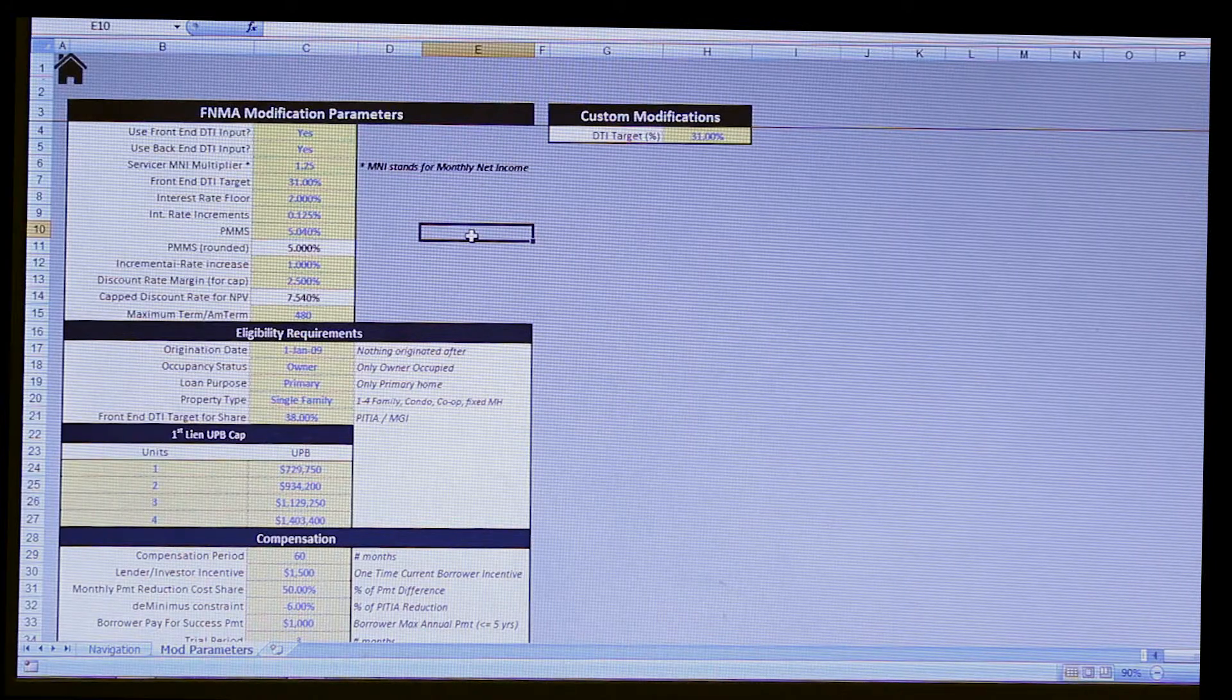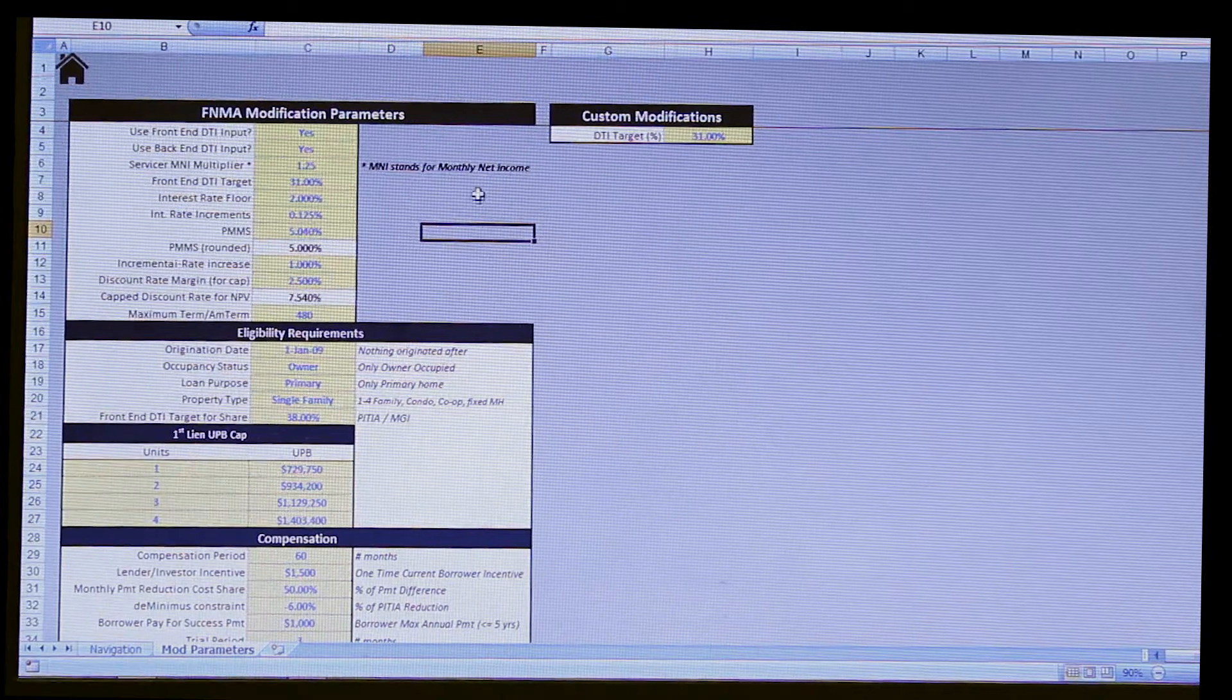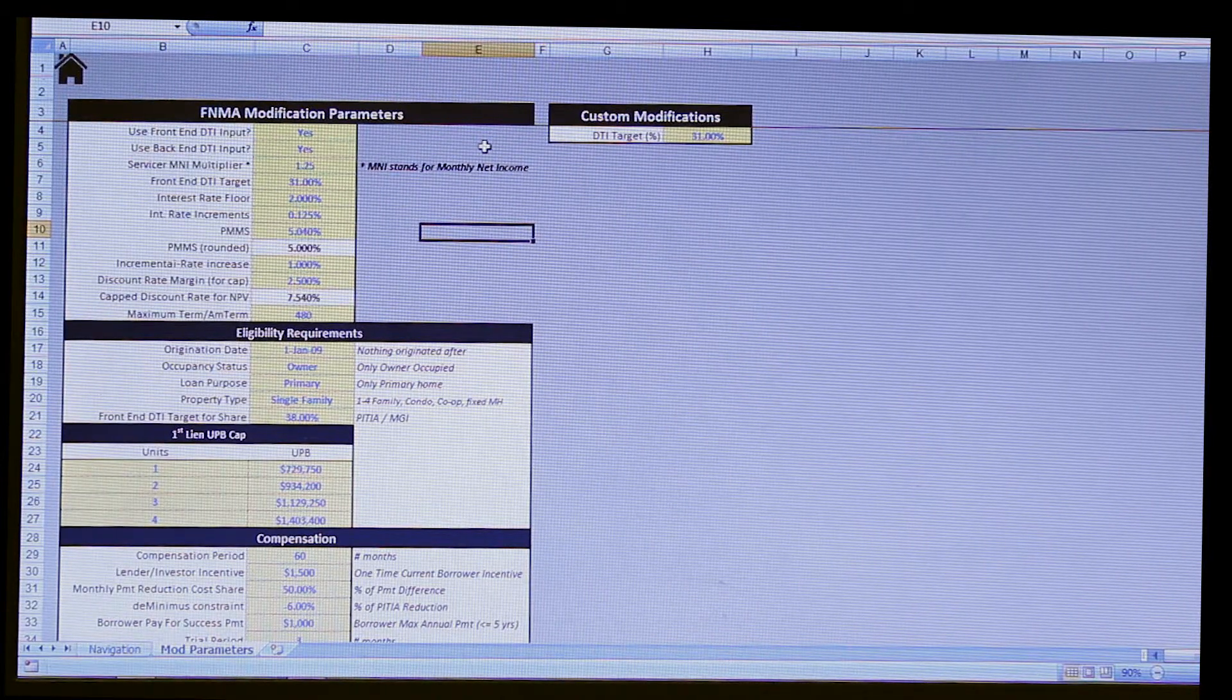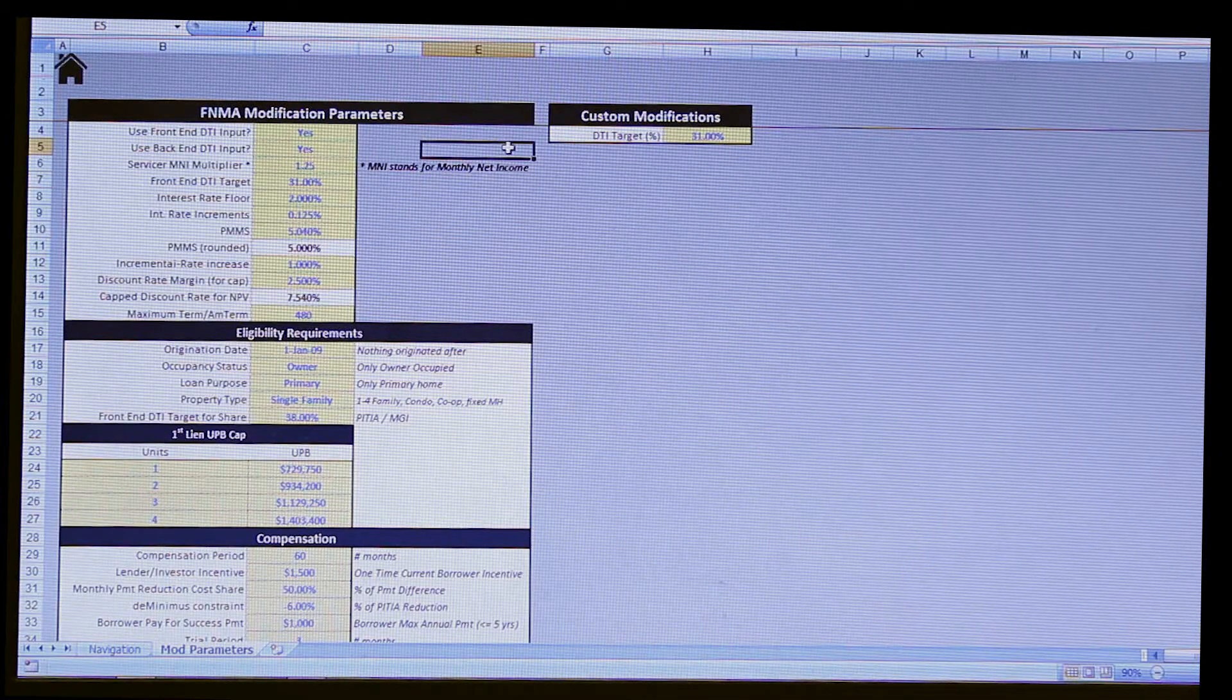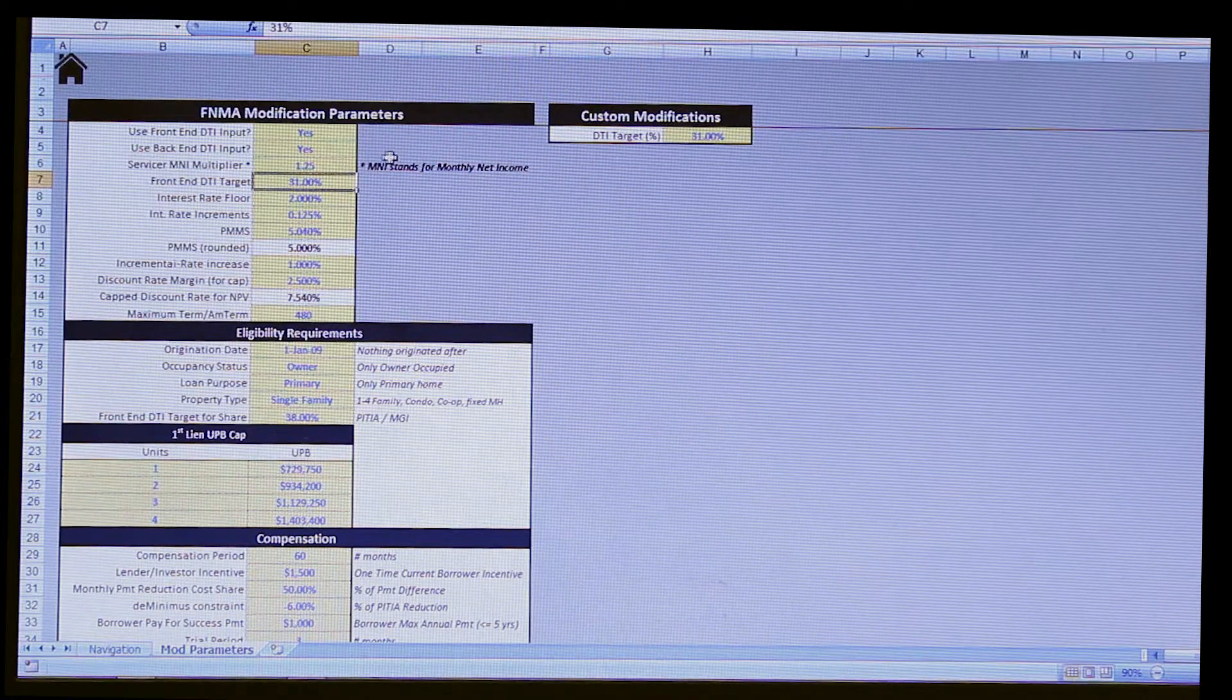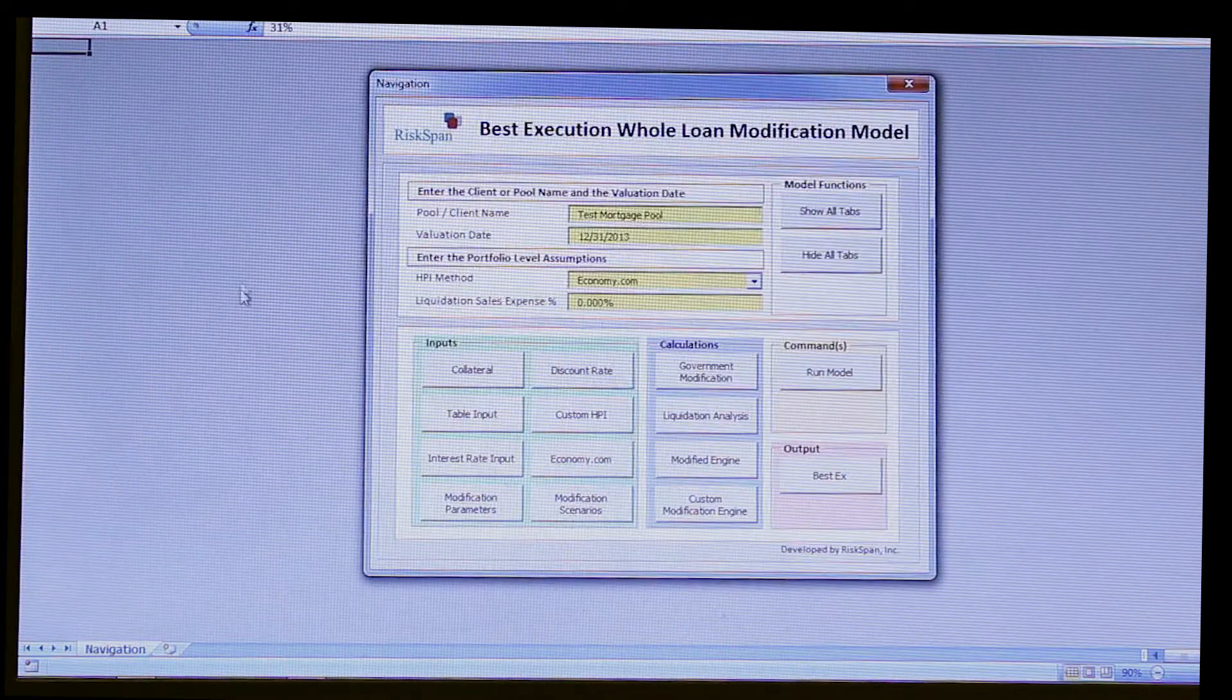The beauty of Excel is that it is a very customizable tool. So we can adjust these inputs, we can adjust the formulas, however the client wants that. And with rolling in our controls and our high degree of transparency, this makes for a strong solution. But customization is definitely one of the beauties of Excel if you use it correctly.